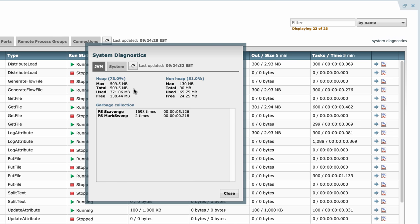This can be really useful not only for data flow managers but also for processor developers so they can see how efficiently their processors are working and how they affect the JVM and disk utilization.